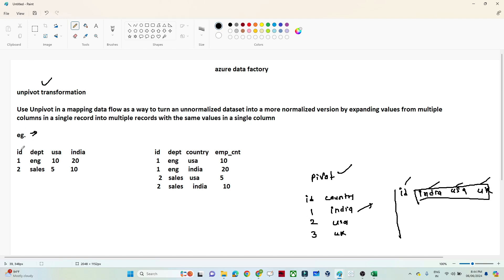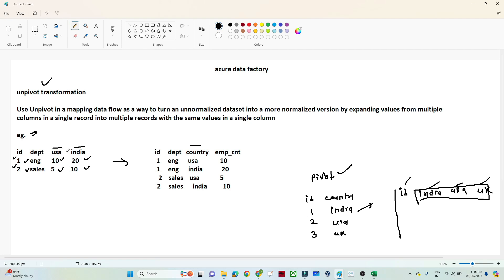Let's take an example. Suppose we have ID, Department, India, and USA columns. From the USA we have 10 employees in Engineering and 5 in Sales. From India we have 20 employees in Engineering and 10 in Sales. USA and India are unique columns here. Now if my requirement is to convert these column values into rows, I want a separate column called Country where I store India and USA, and a corresponding Employee Count column.